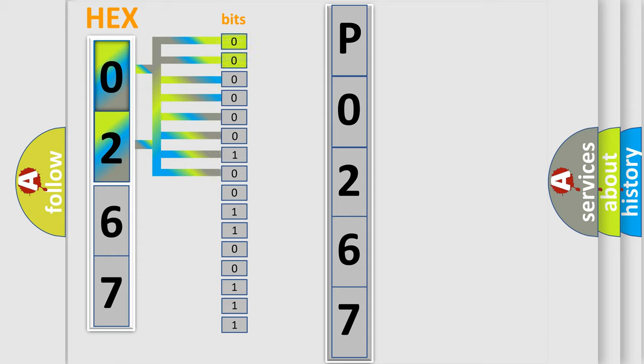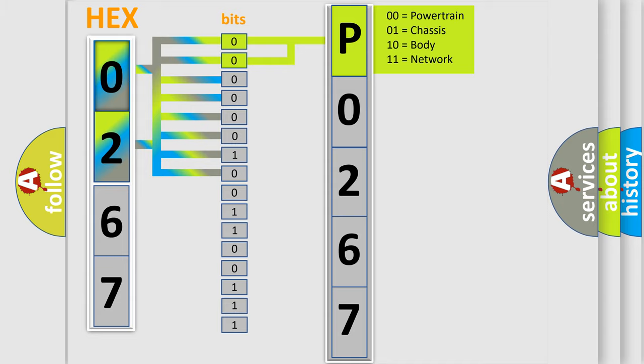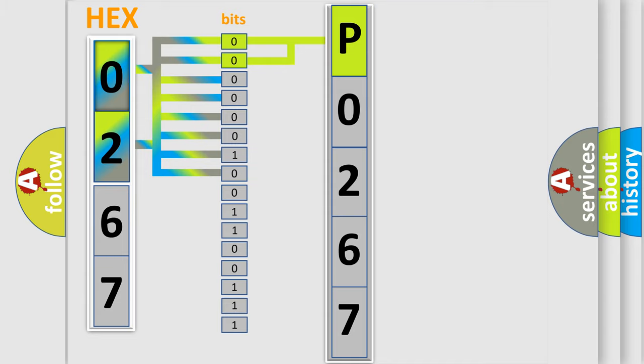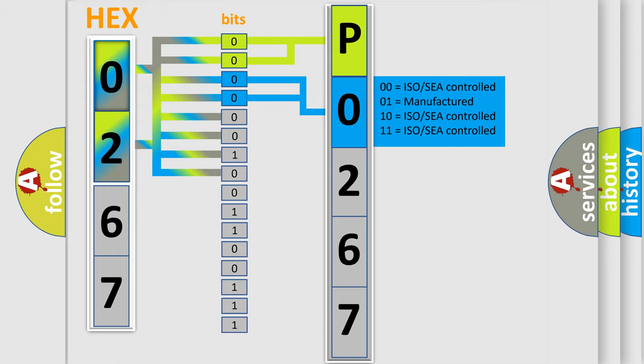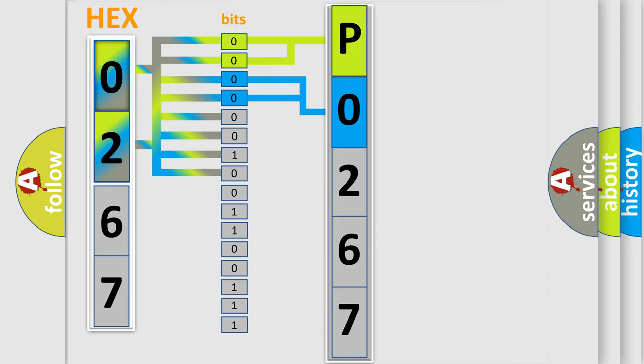By combining the first two bits, the basic character of the error code is expressed. The next two bits again determine the second character. The last bit styles of the first byte define the third character of the code.